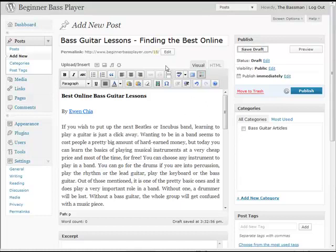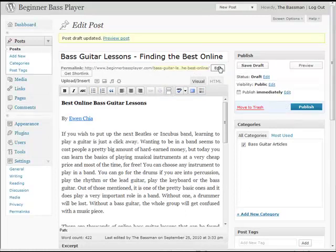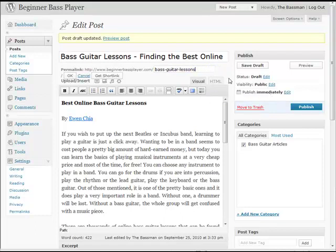So you can save a draft. Notice that it gives a number and then WordPress will finally give the full URL. I personally like to edit this just to make sure that we're focusing on my keyword phrase, so I shorten that up to be 'bass-guitar-lessons' and then save the draft.